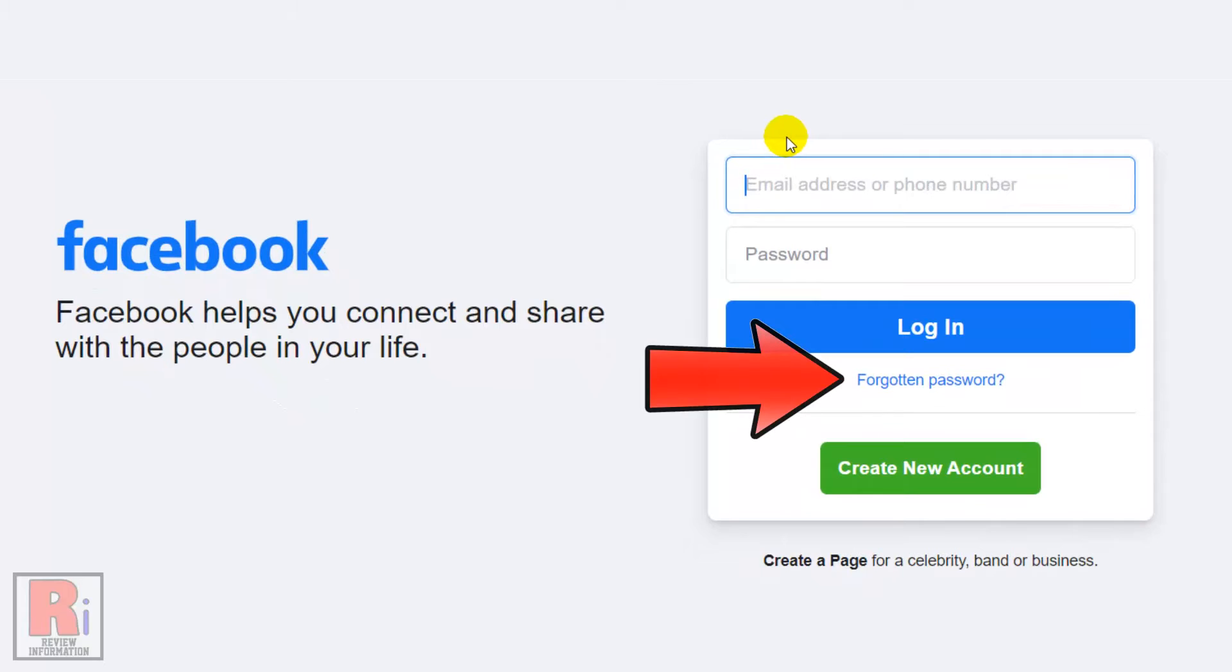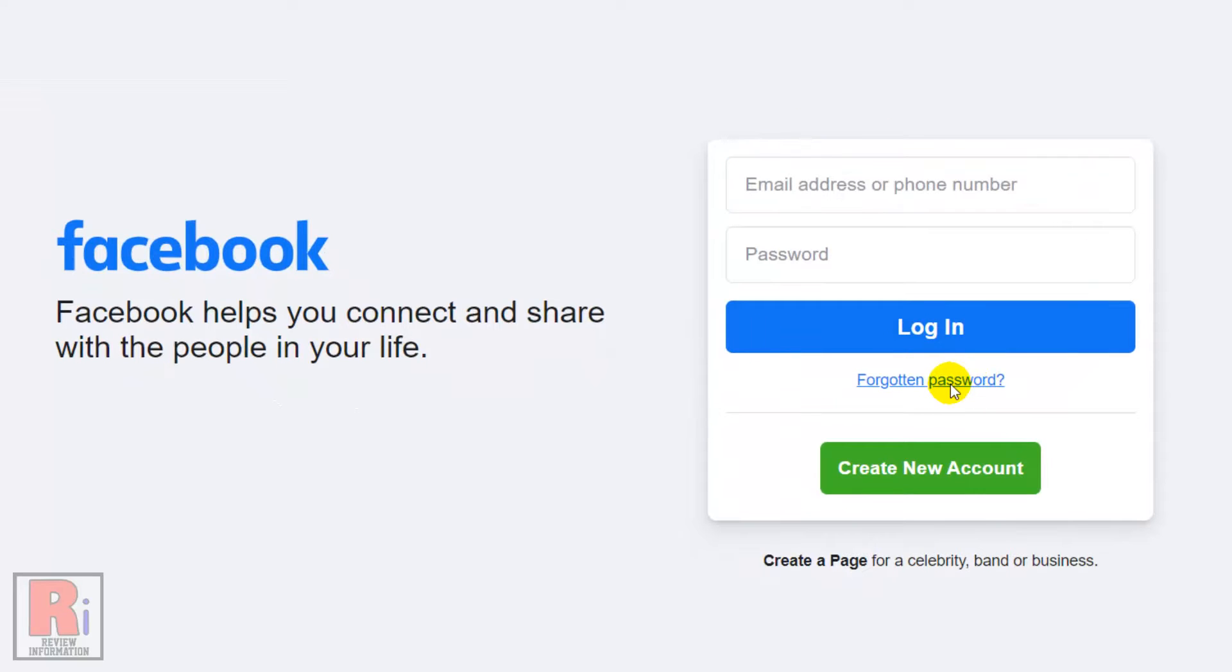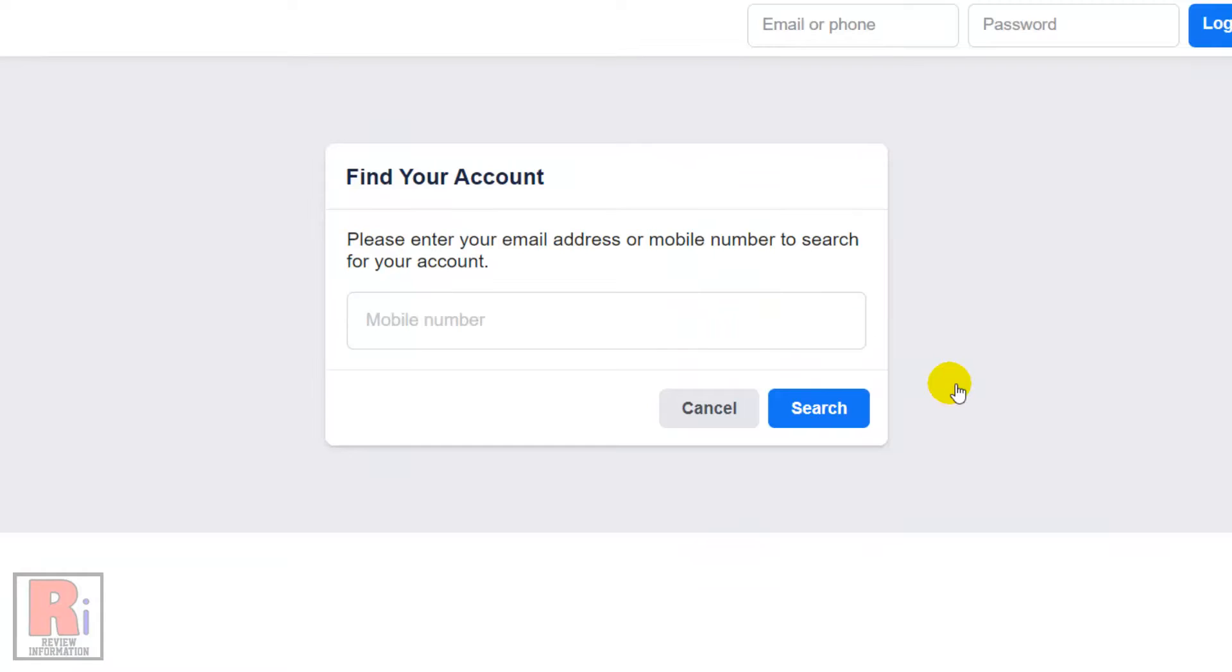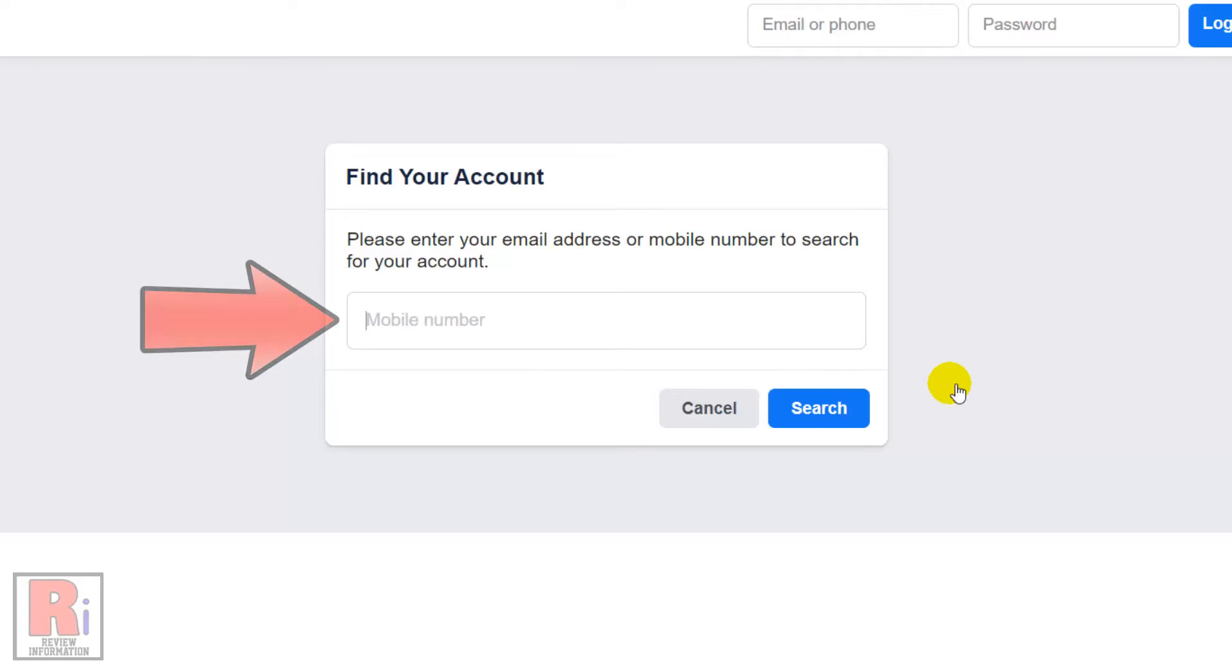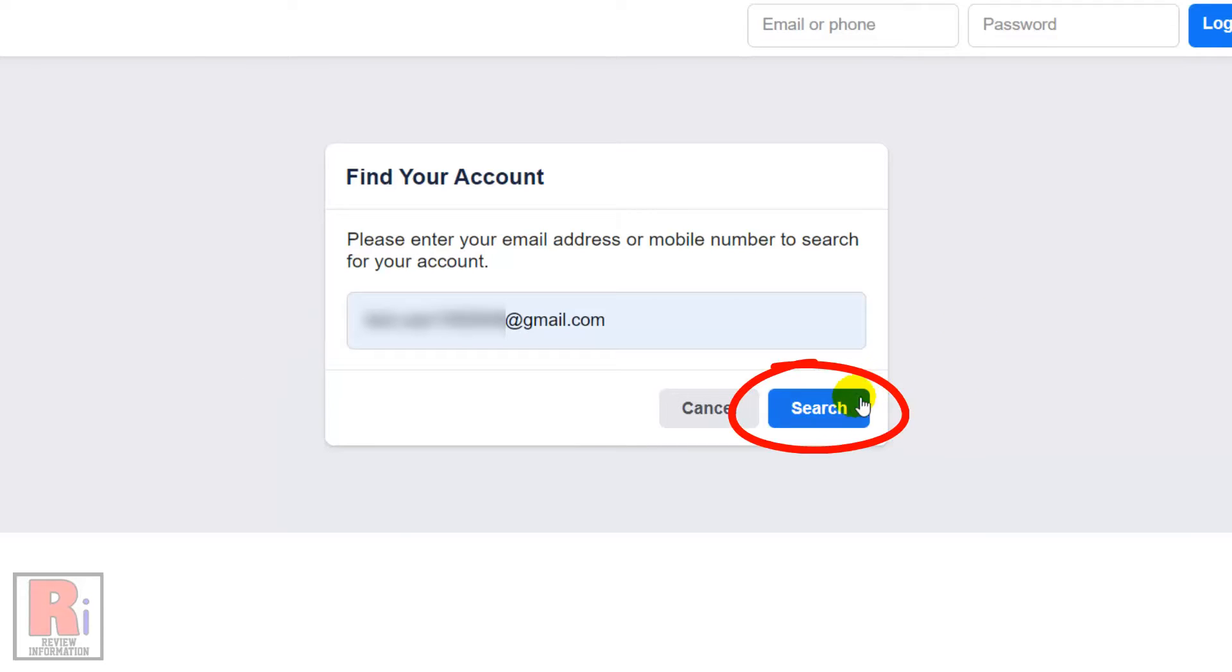Now click Forgotten password. Enter your mobile number or email address in the Find your account box, then click Search.